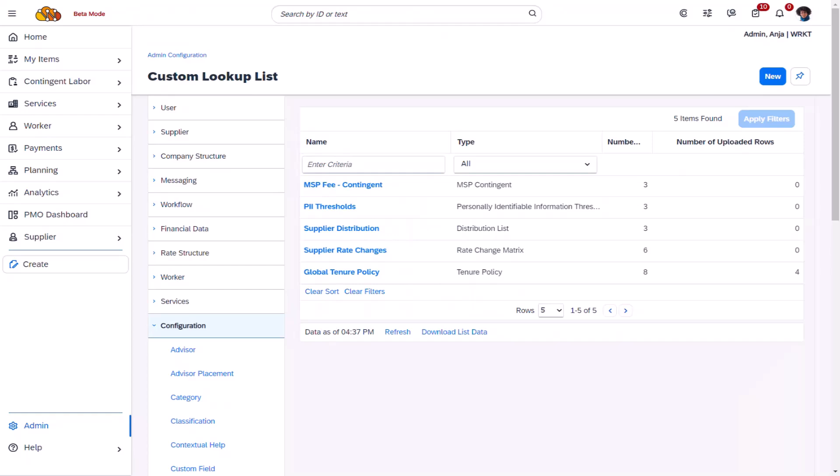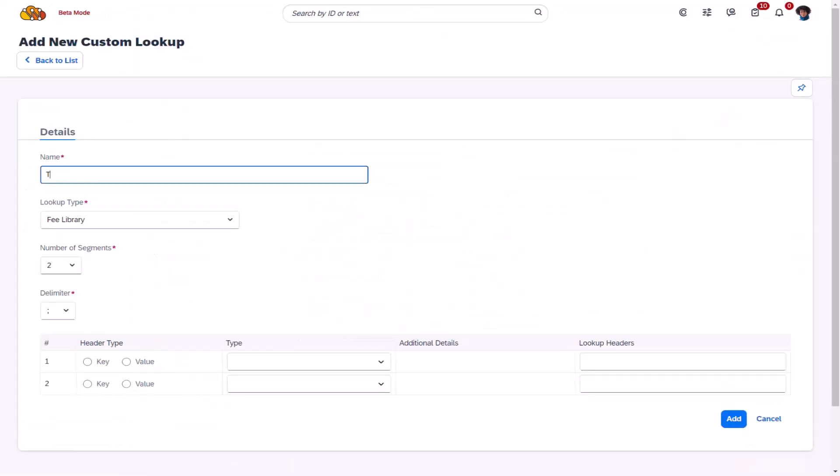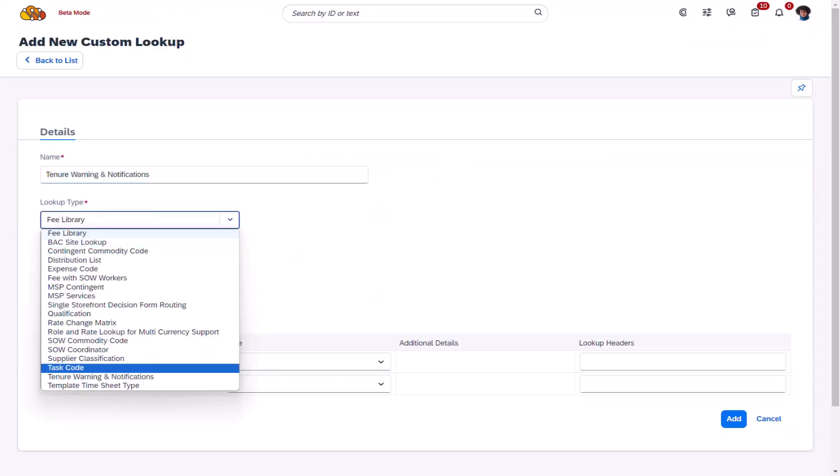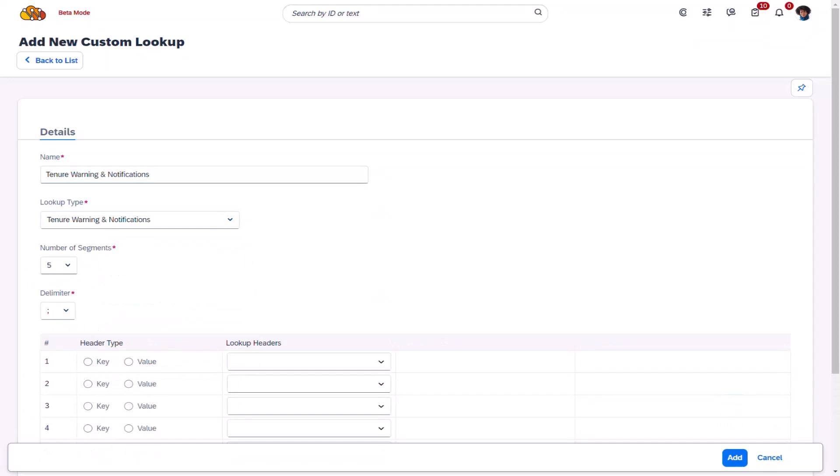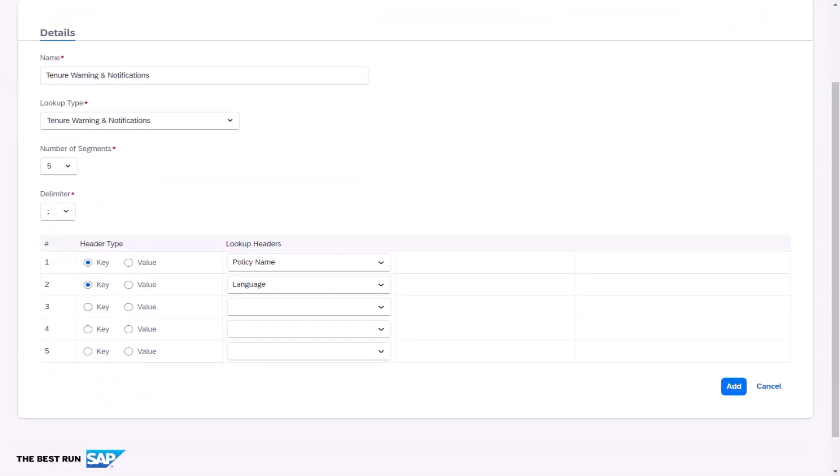Now, Ania needs to configure the warnings and notifications that should be linked to the global tenure policy she just created. She returns to the custom lookup list and selects new. Ania enters the name, number of segments, and delimiter. She defines two keys, policy name and language, and three values, which define the method and timeline of when the alert notifications will display. Ania selects add.